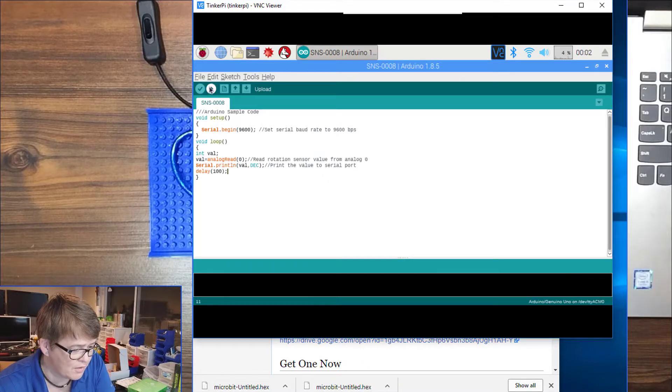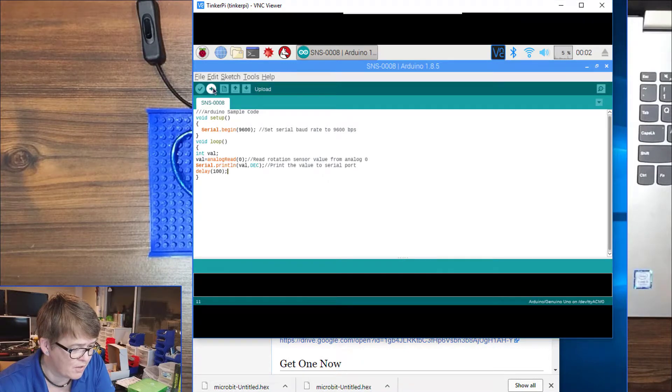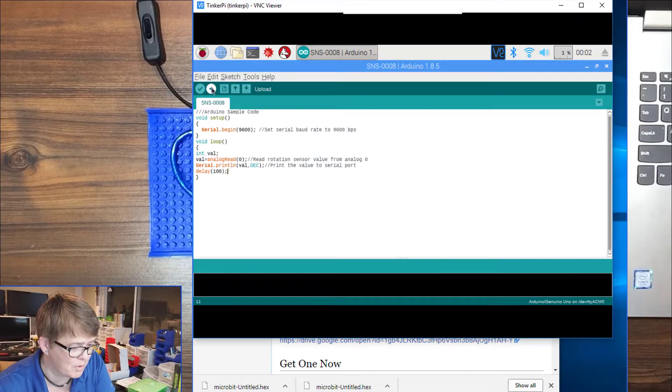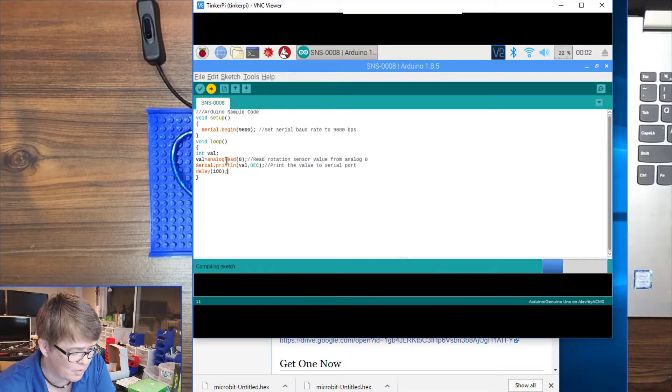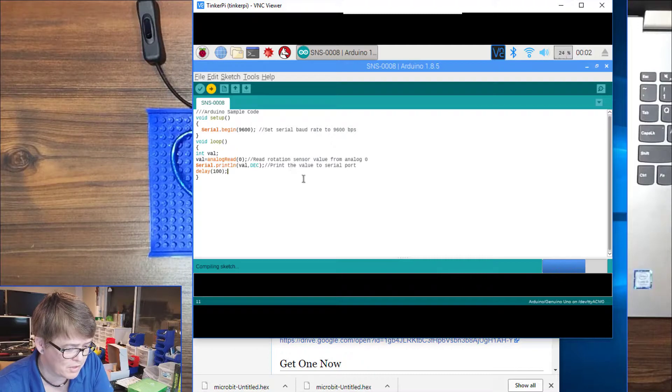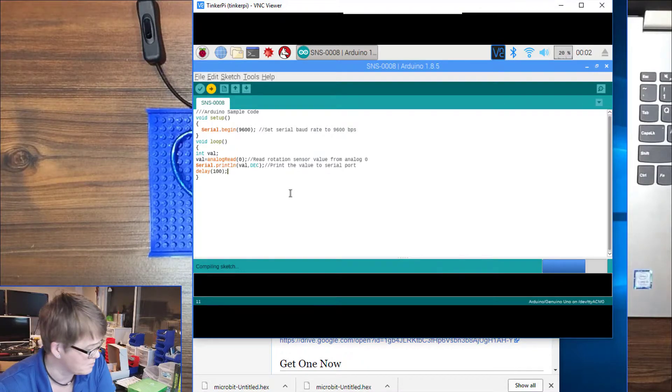Okay, so this button right here, the second one over - upload - we are going to click that and then wait for the sketch to compile and upload to the Arduino.